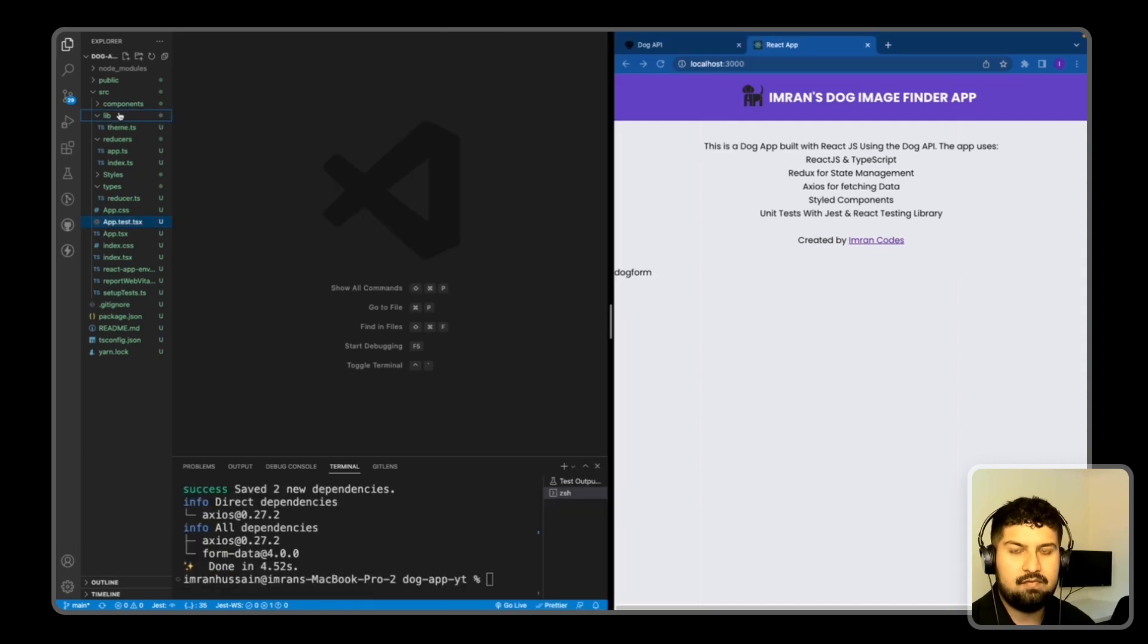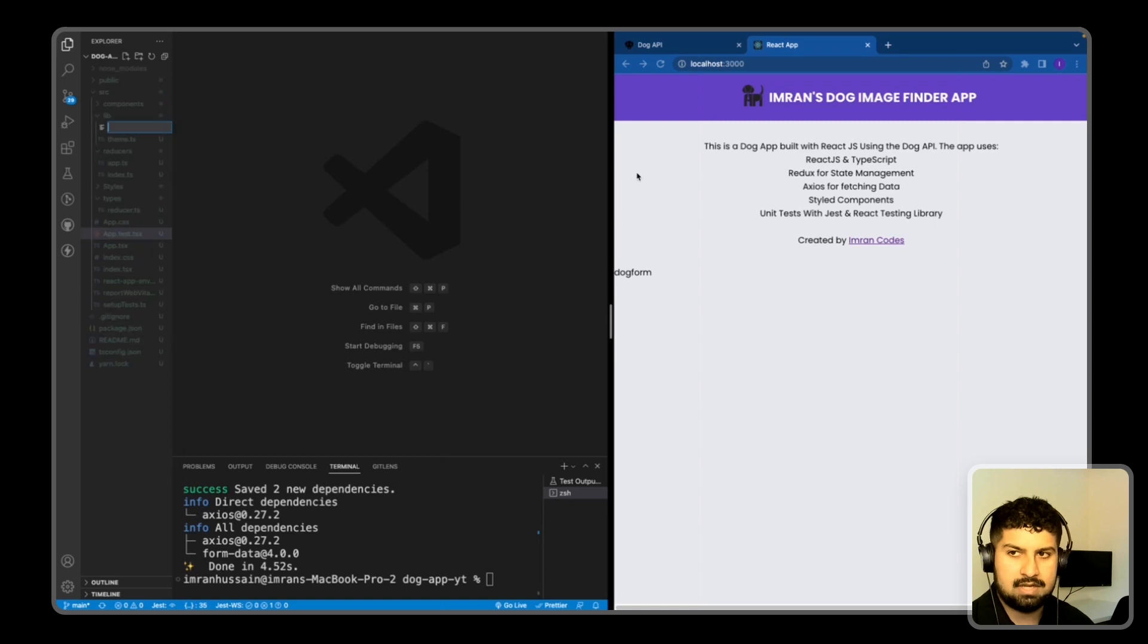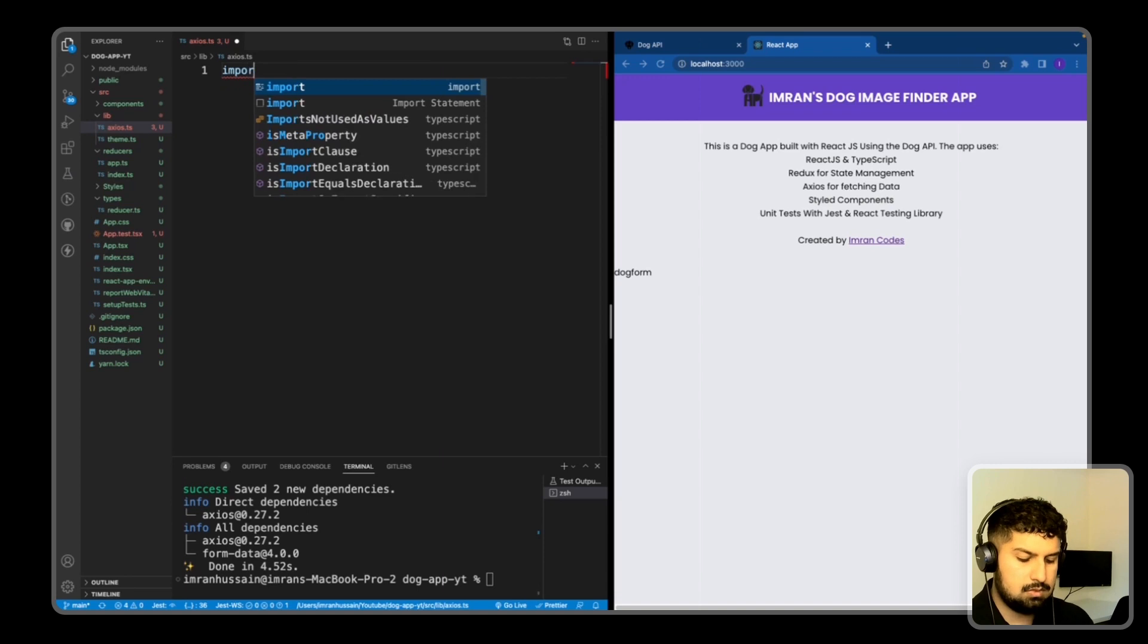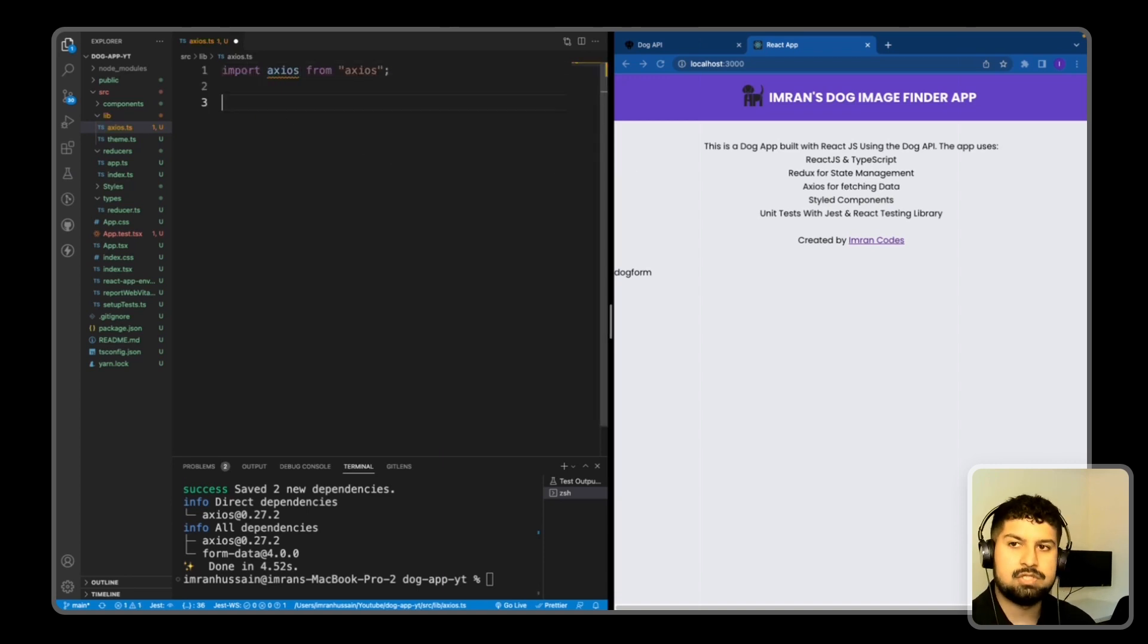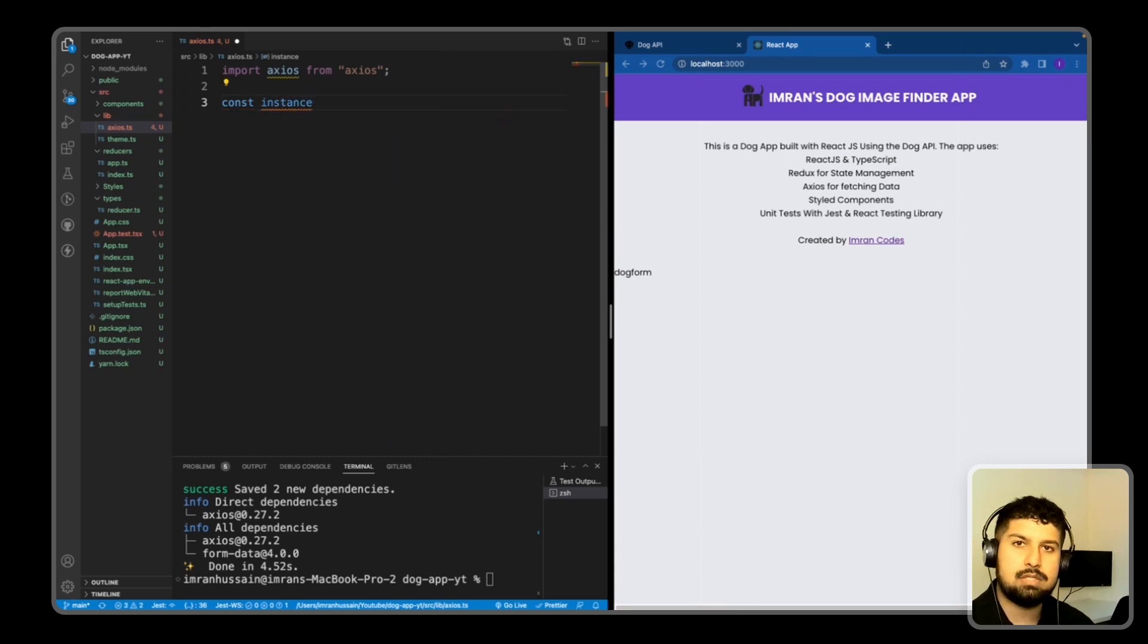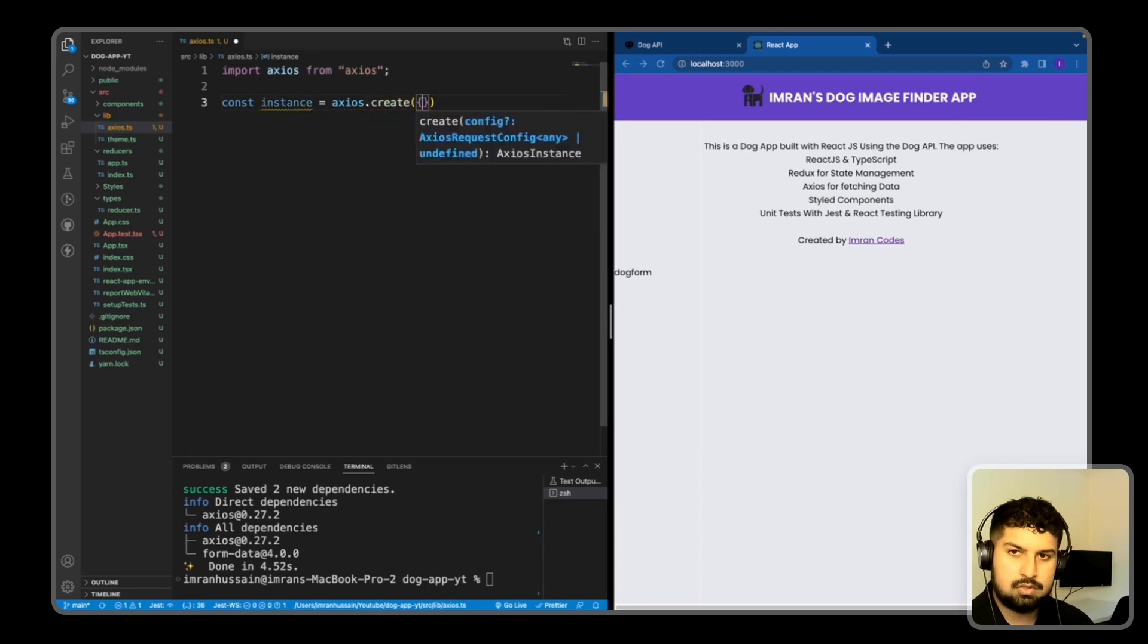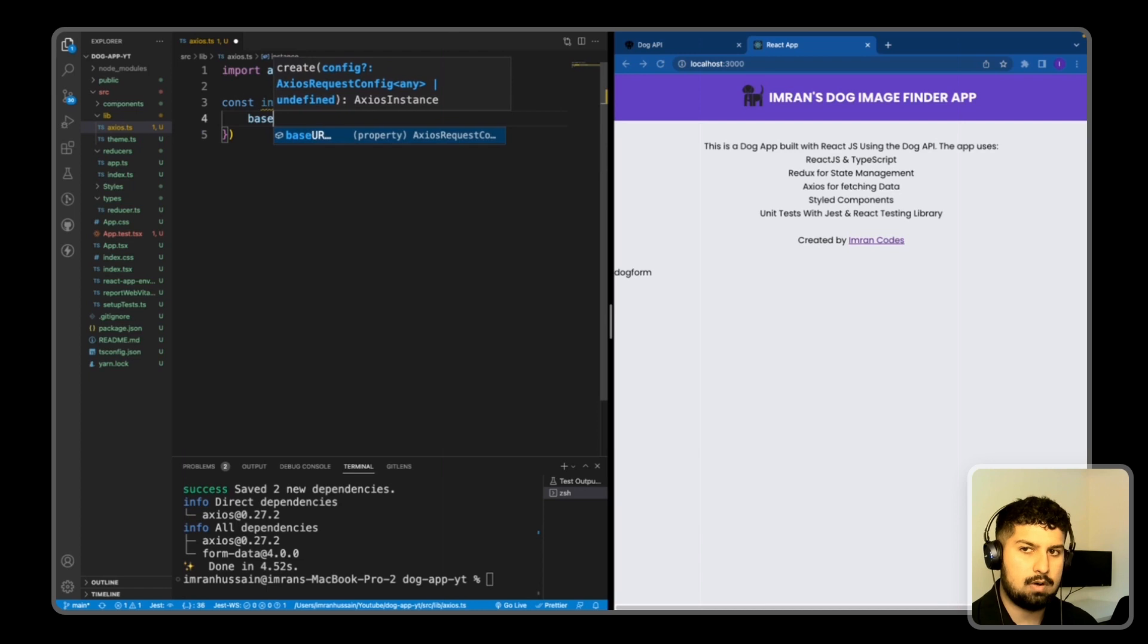In my lib folder, I'm going to create a new file named Axios.ts. And here I'm going to import Axios from Axios. And in here, I'm going to create an instance, so const instance, and this will have a base URL within here.